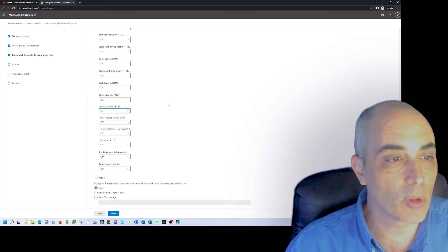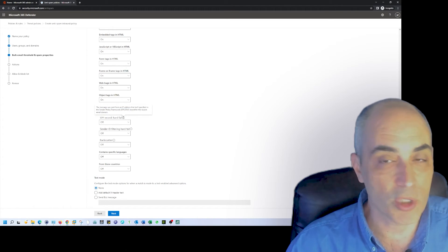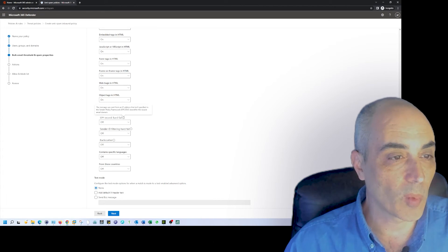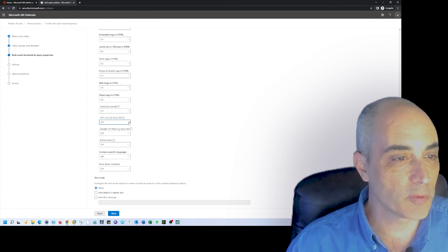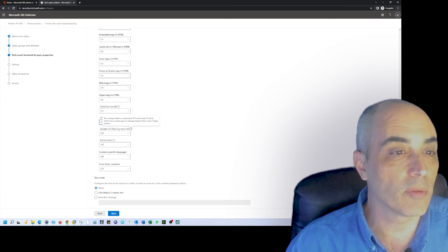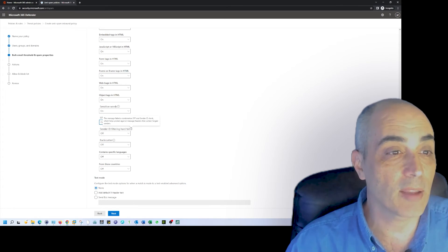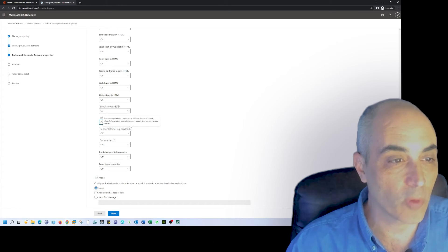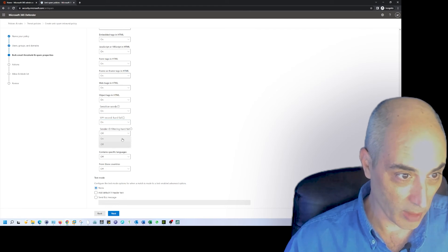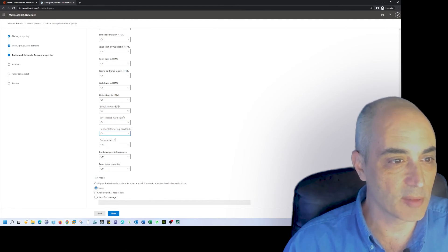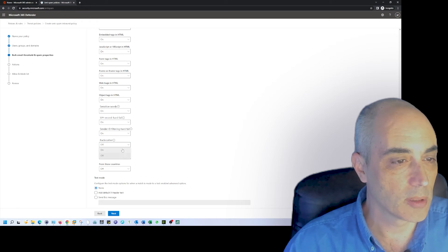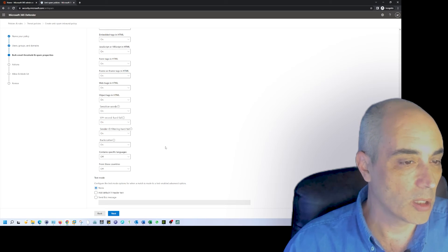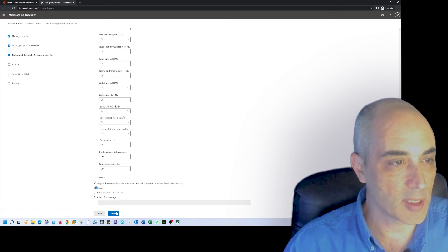The other one is the SPF I was telling you earlier, which is not a type of sunscreen. In this case, it is really a sender policy framework. Sender ID - if the message fails the combination of the SPF and the sender ID, which helps protect against messages headers that contained forged senders. If you really want to make sure that you're getting as tight as you can, backscatter - I actually forgot what backscatter is. We're going to put this as well. Contains specific language, from these countries - we're going to leave those off and I'm going to say next.